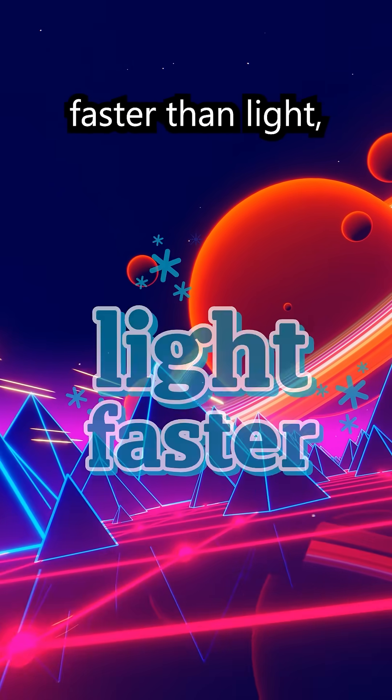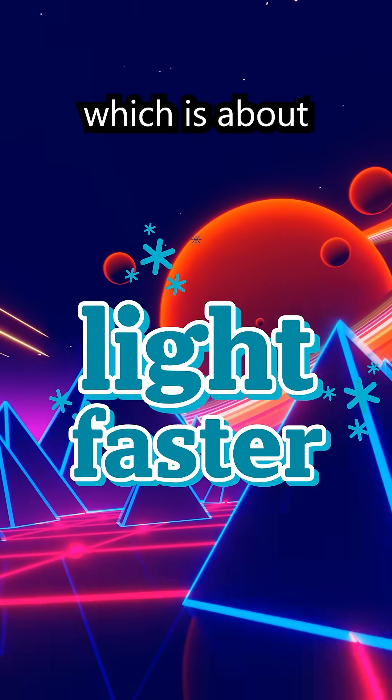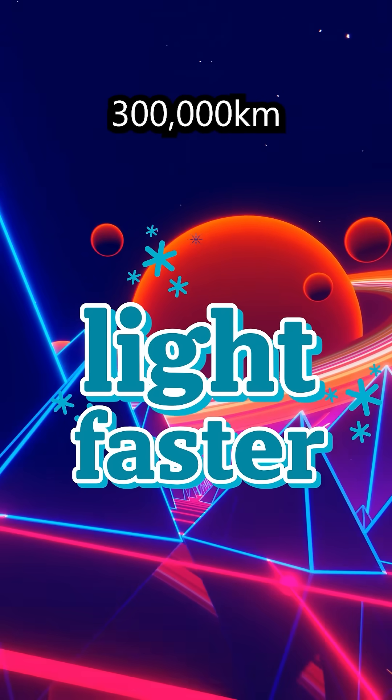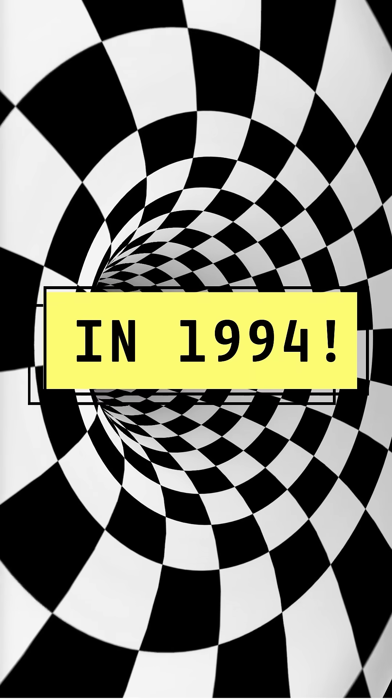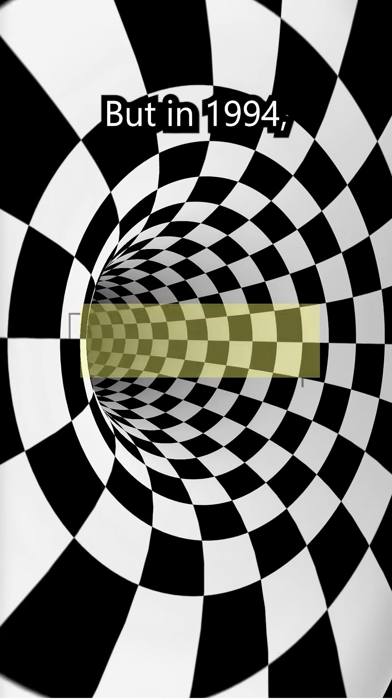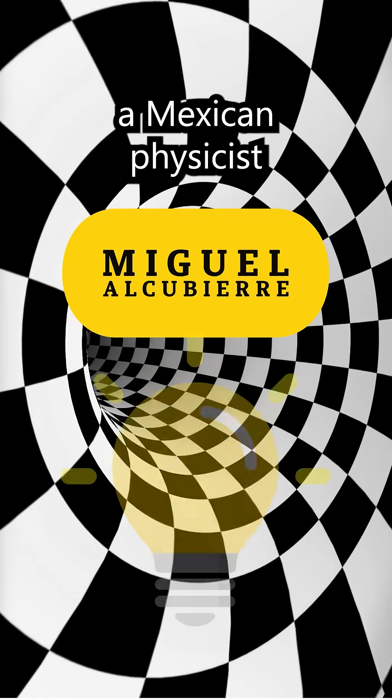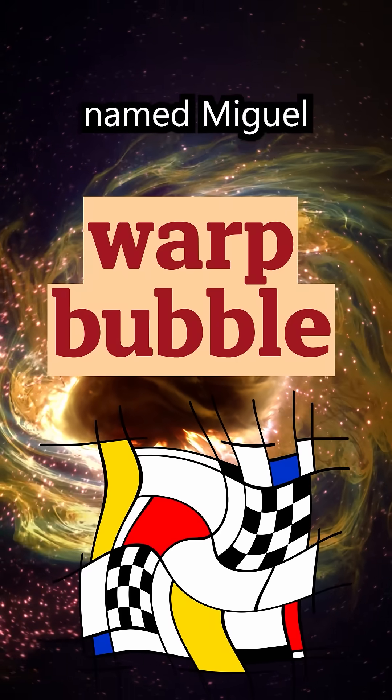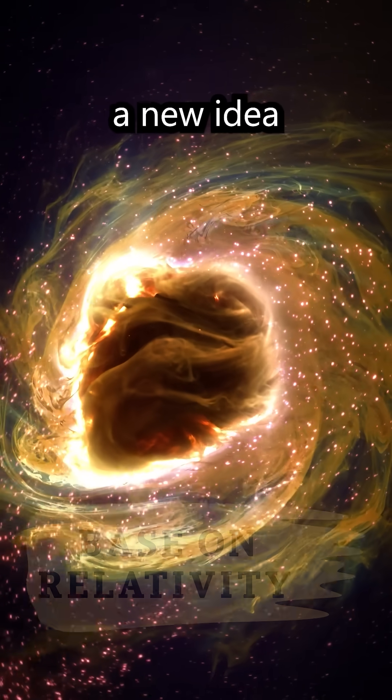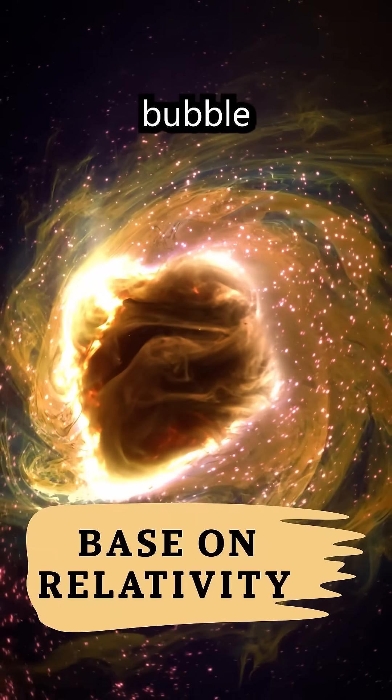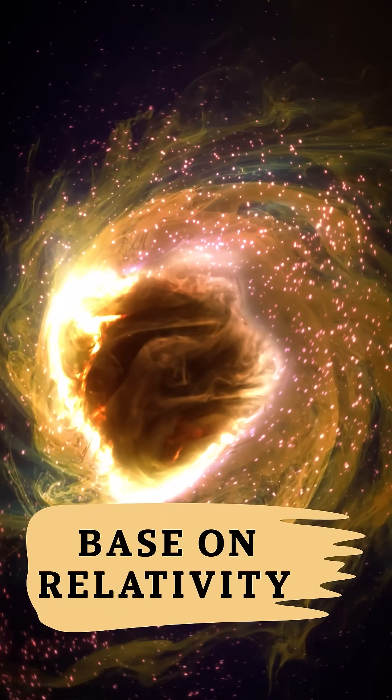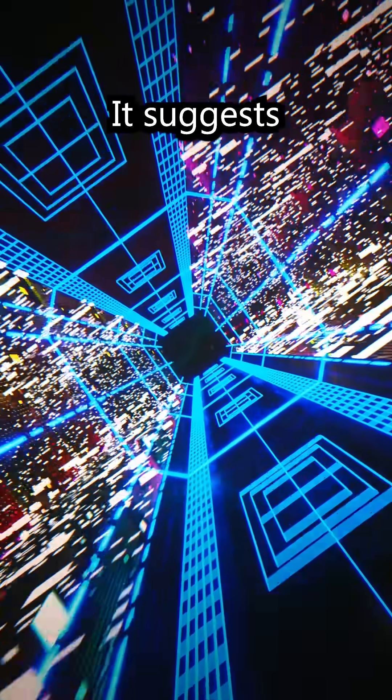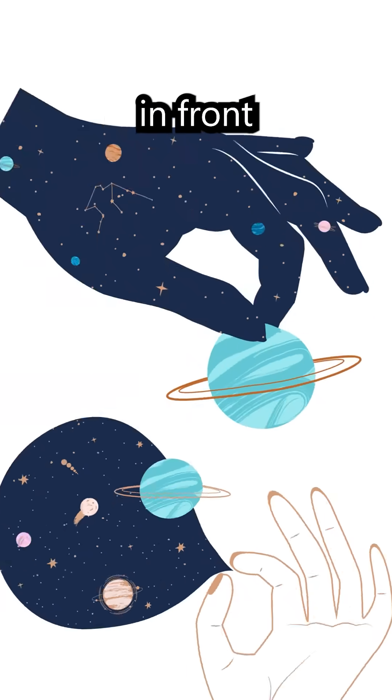But in 1994, a Mexican physicist named Miguel Alcubierre proposed a new idea called the warp bubble based on relativity. It suggests compressing space in front of a ship and expanding space behind it.